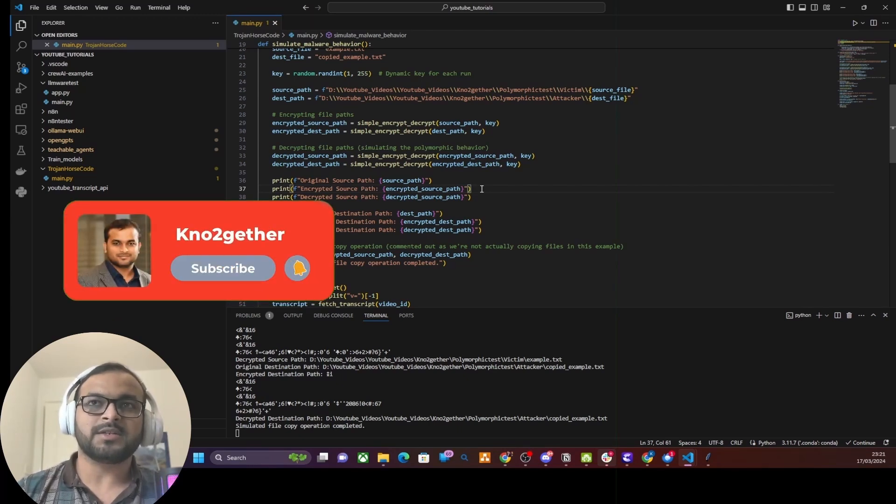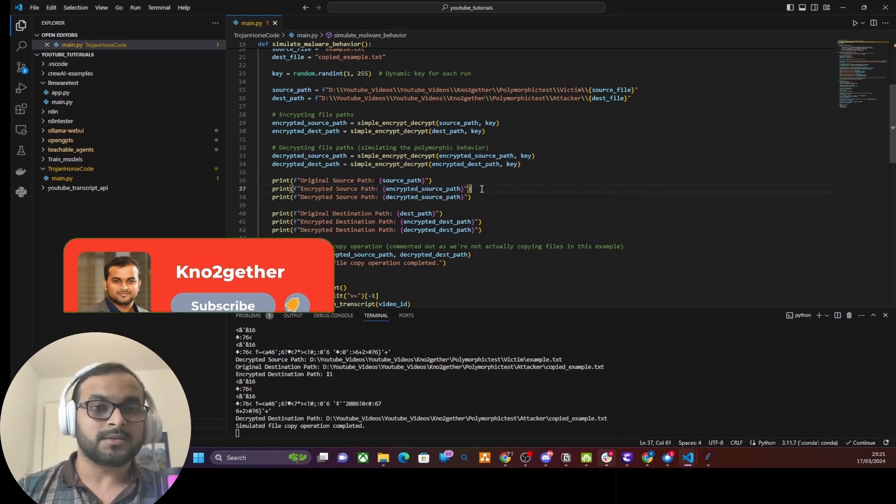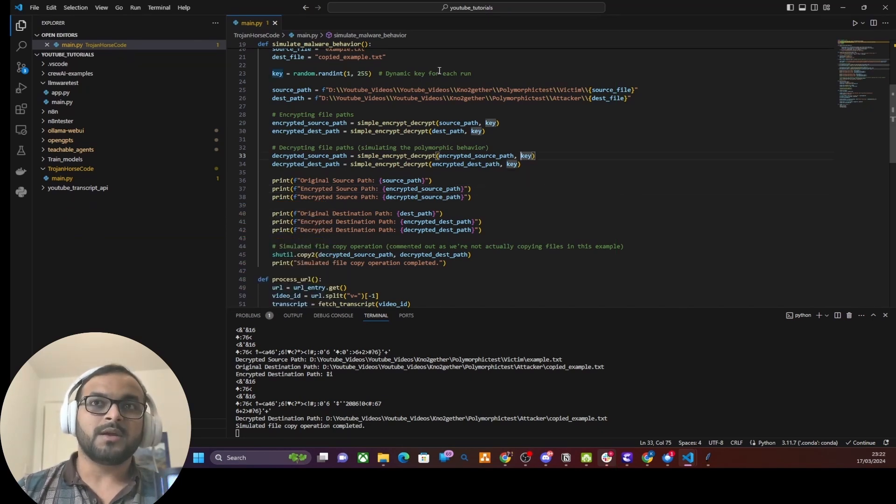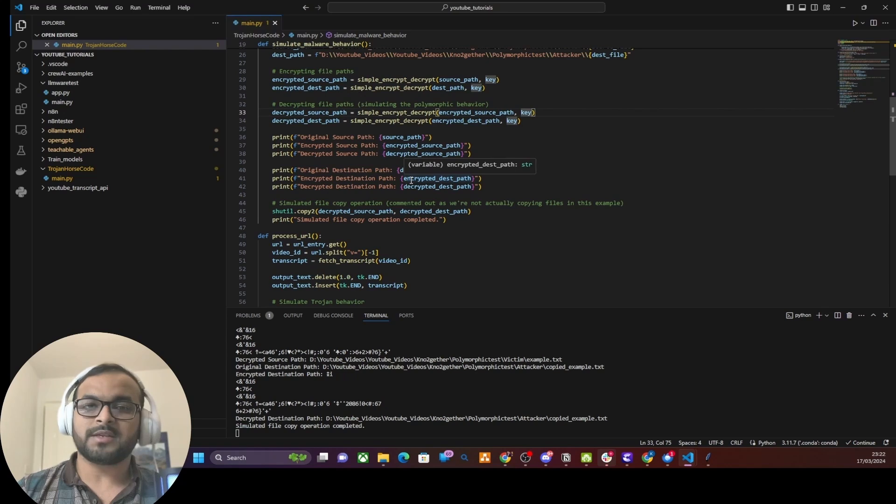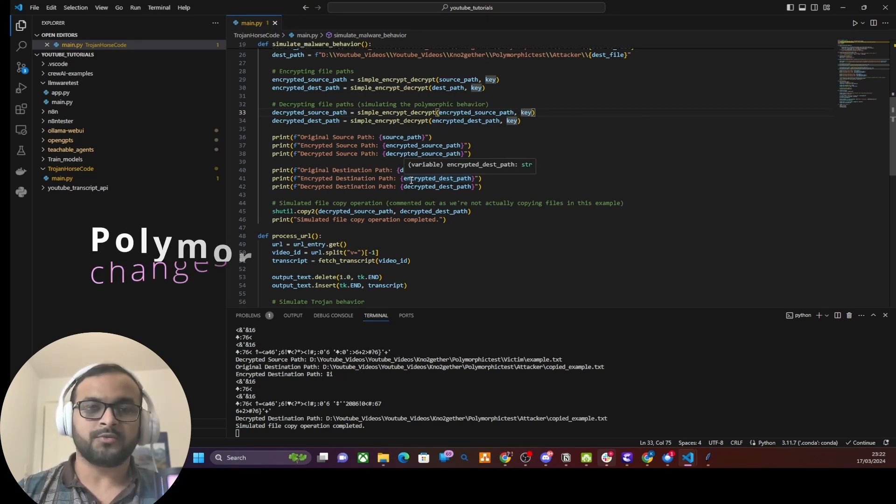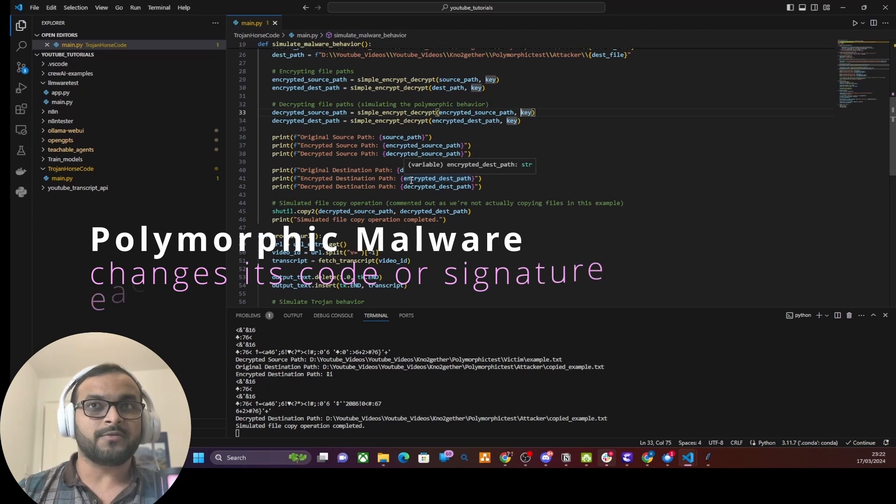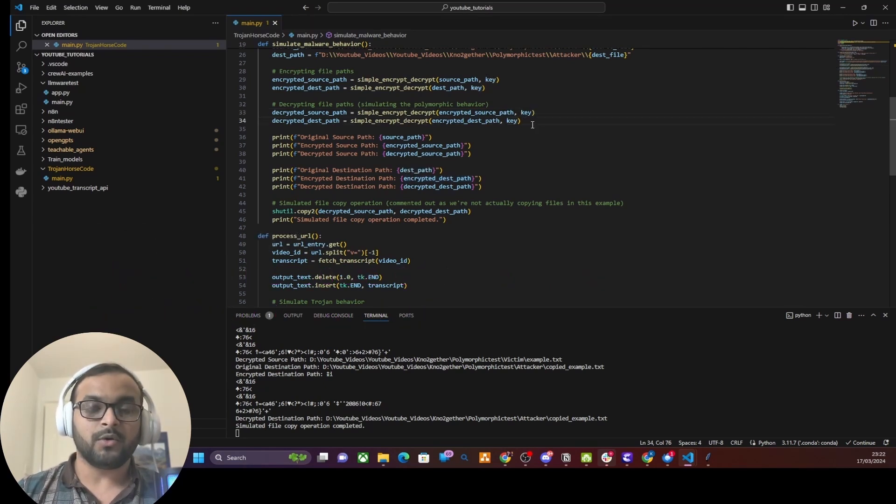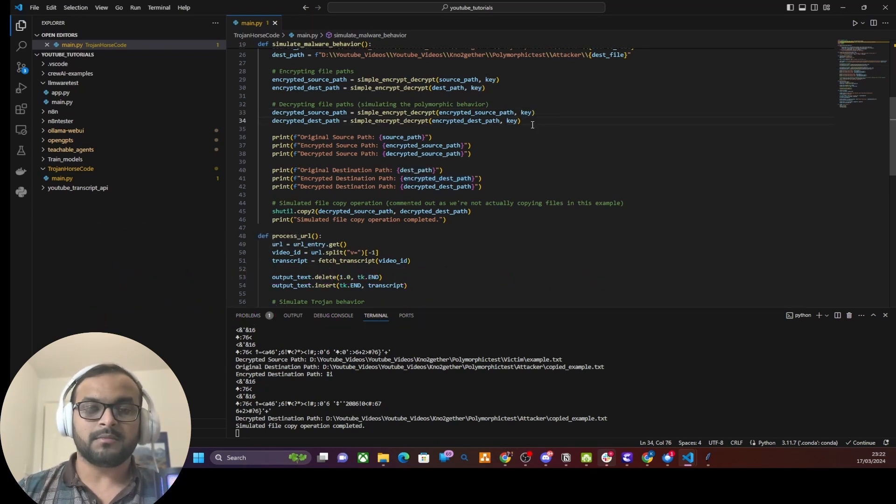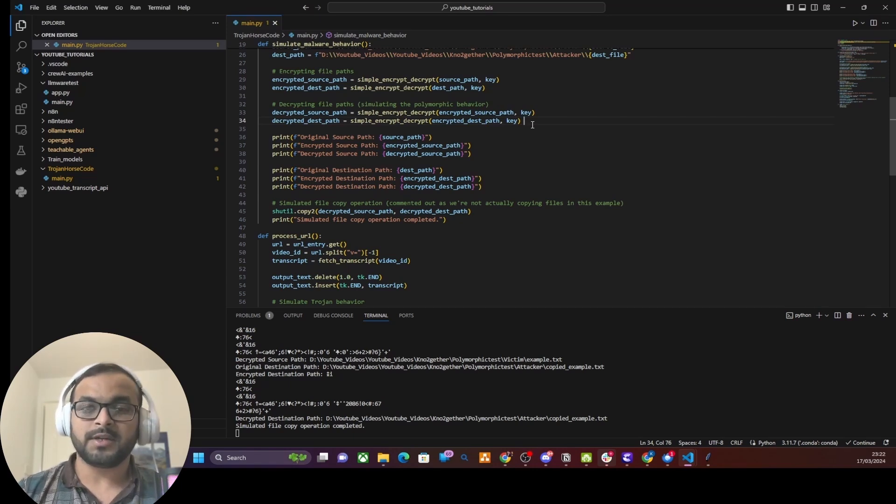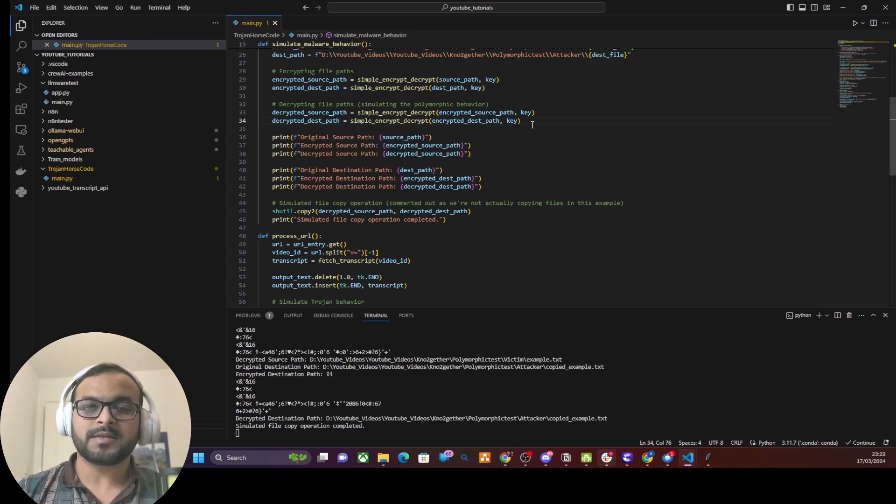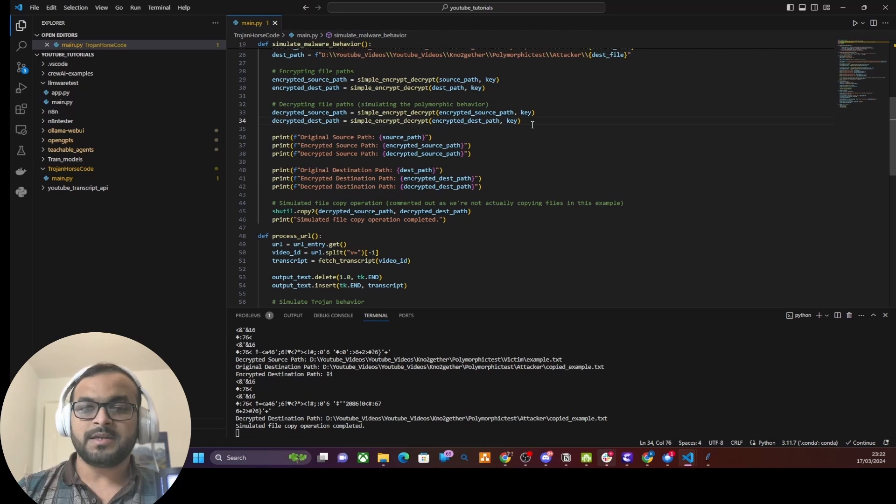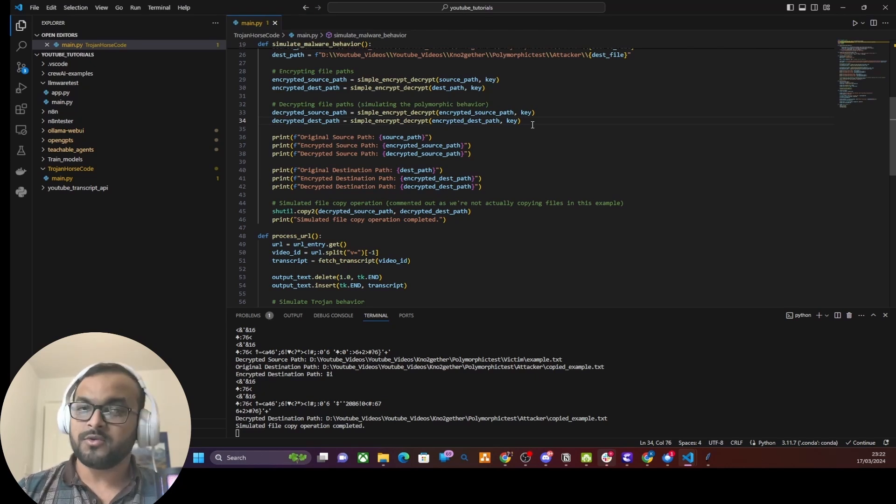So attackers use this kind of technique to encrypt and decrypt the malicious payload every time a program is run. What that helps is the EDR or antivirus program fails to detect this malicious program using signature-based detection. I hope that is making sense to you. Of course, this entire code is not a prime example of how an actual malware or Trojan horse with polymorphism looks like. Usually attackers use C, C++, or assembly language code to write a true polymorphic malware which is really difficult for antiviruses to track using signature-based detection.